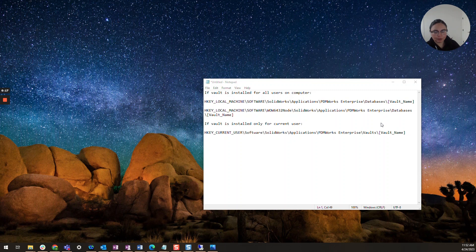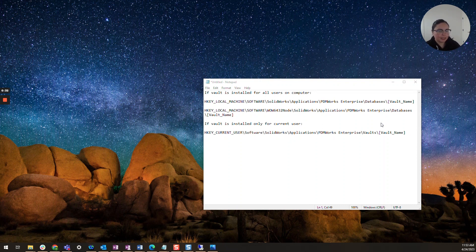When we left off we had done a number of things such as checking the version, we had gone ahead and done a ping test and a telnet test, and now we're moving on to checking the registry keys. This is something that is usually the culprit, so I'm going to cover it here. This is also covered a little bit more in depth in our previous 'node database connected to this view' video.